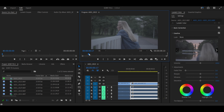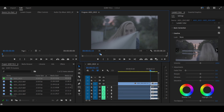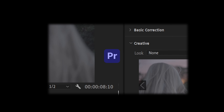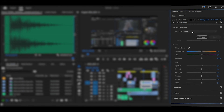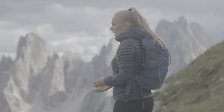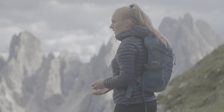Now let's talk about a challenge that many creators face. Achieving that perfect look on your videos can feel overwhelming, right? You open up Premiere Pro and suddenly you're bombarded with all these tools and options — color wheels, sliders, and more. It's easy to get lost in the technicalities and end up with a flat image that doesn't convey the mood or emotion you want.